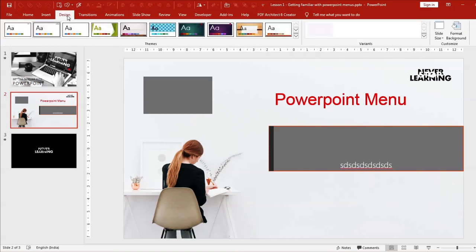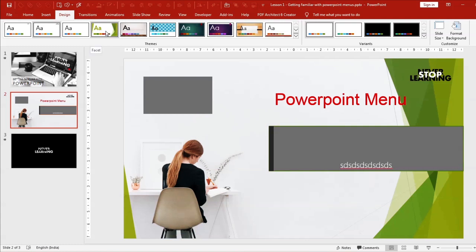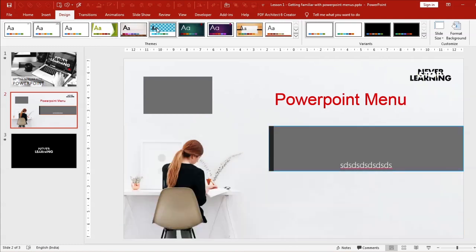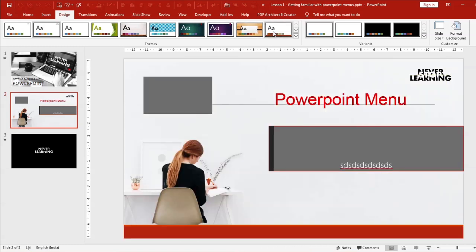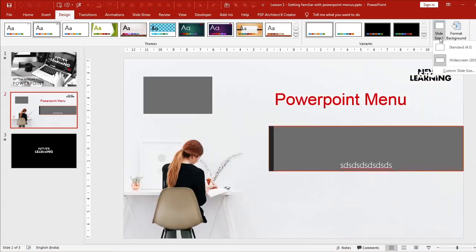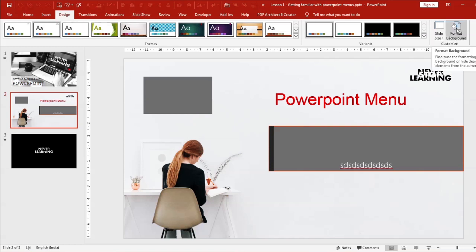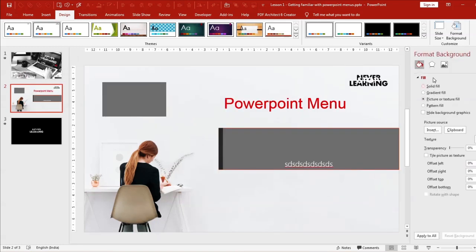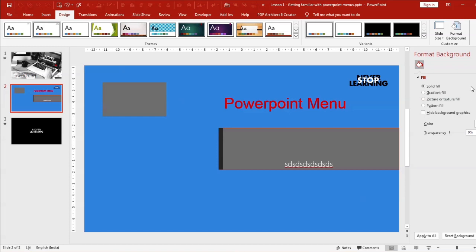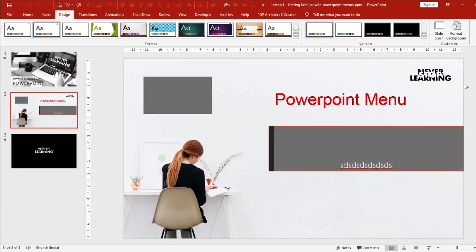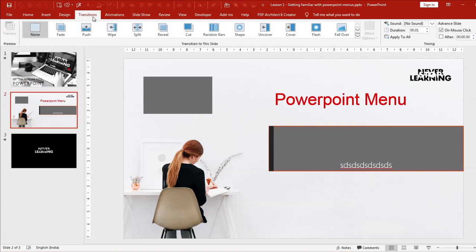The Design menu lets you change the overall design of a presentation — there are several pre-built designs available. Under Slide Size you can change the orientation and aspect ratio, choosing between 4:3 and 16:9. You can also change the background formatting and color of your slide.